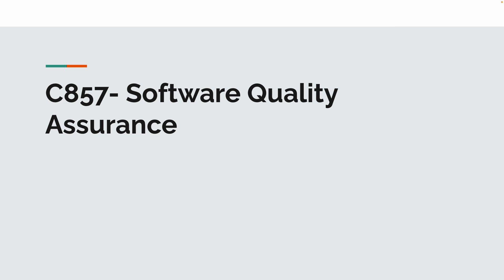What is up, guys? Today I'm going to be talking about C857 Software Quality Assurance, exactly my journey, how I passed, and what I would do if I were to do it again, and hopefully those of you who are taking this course may get some value out of this.